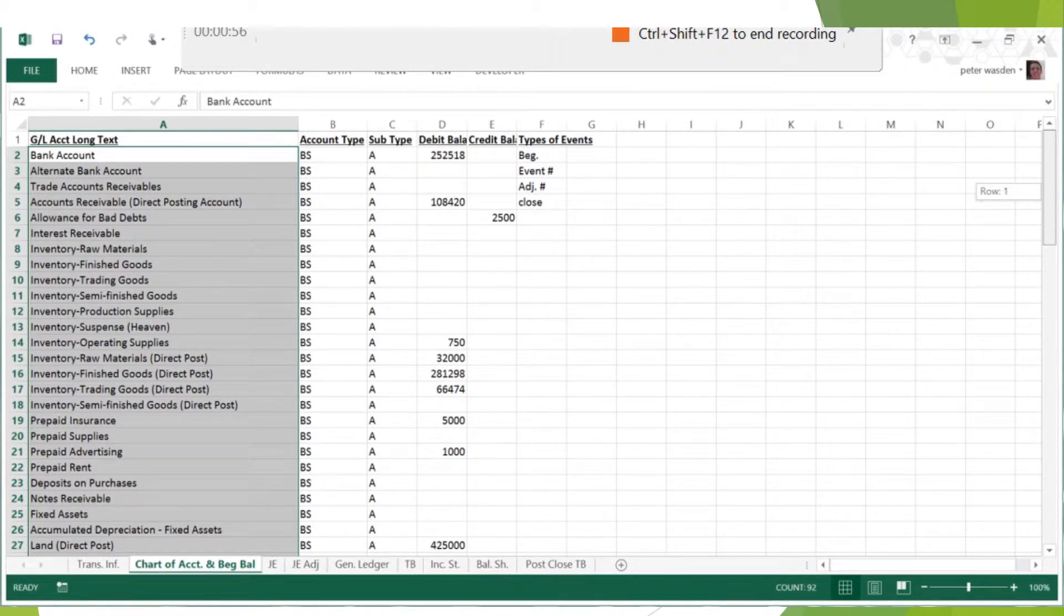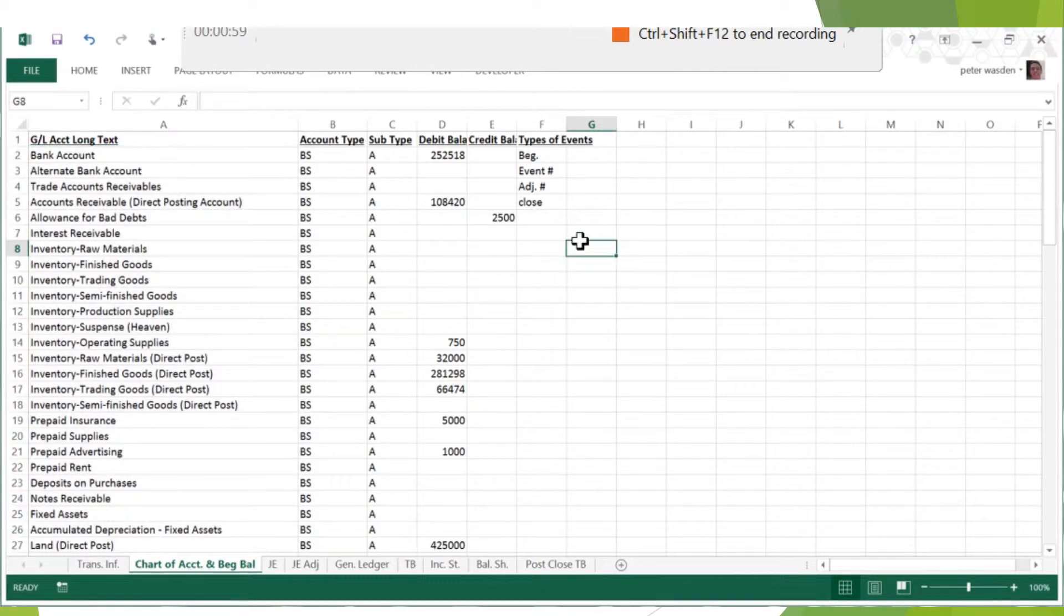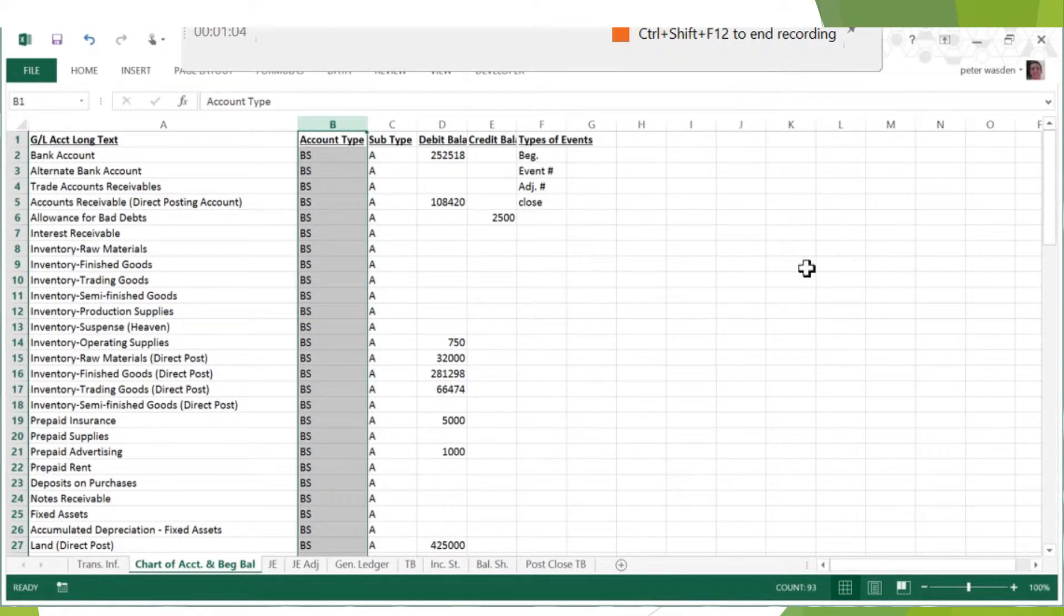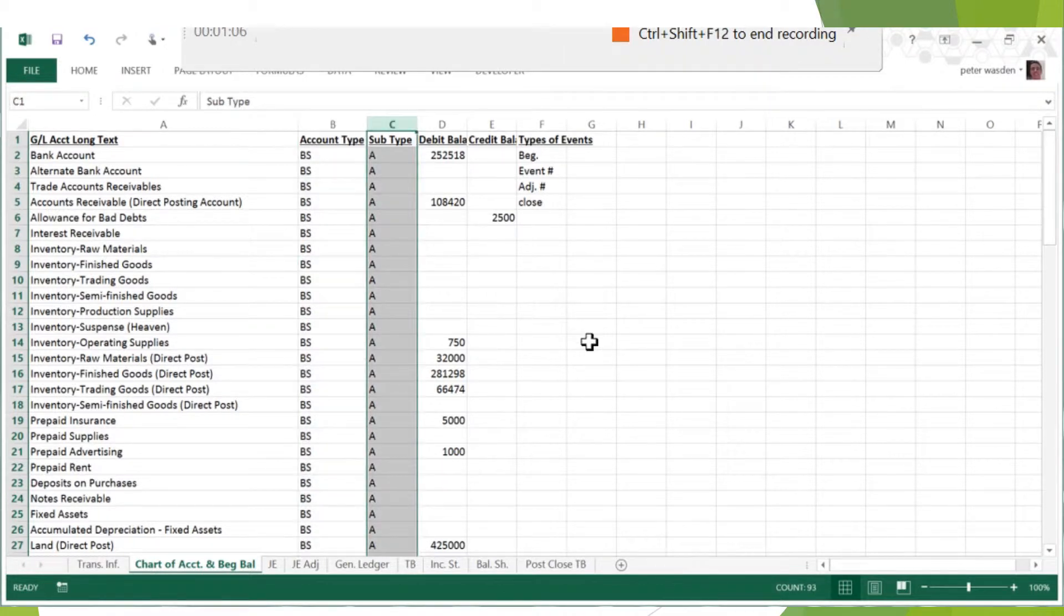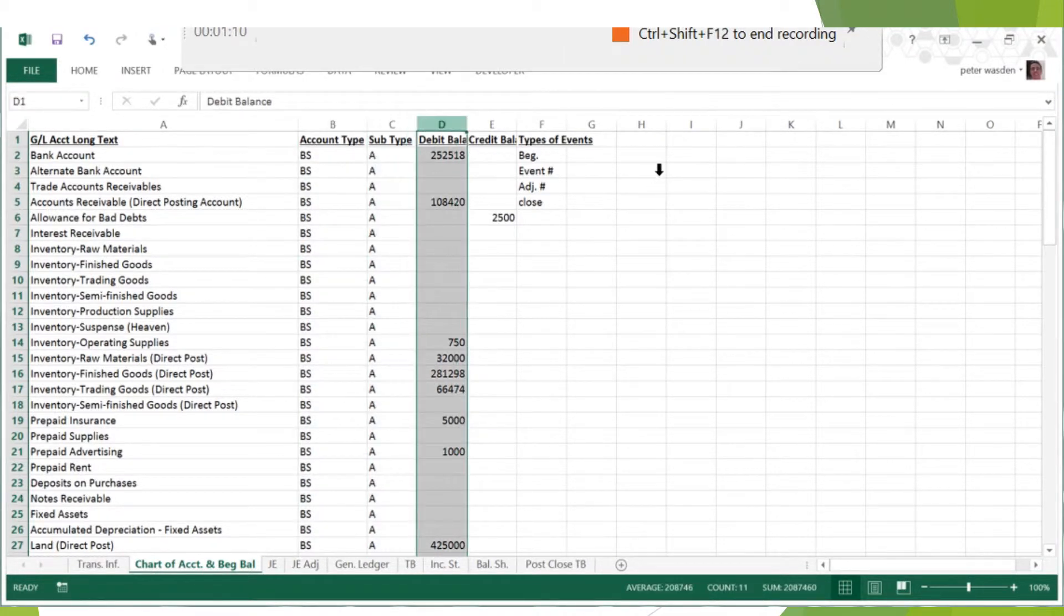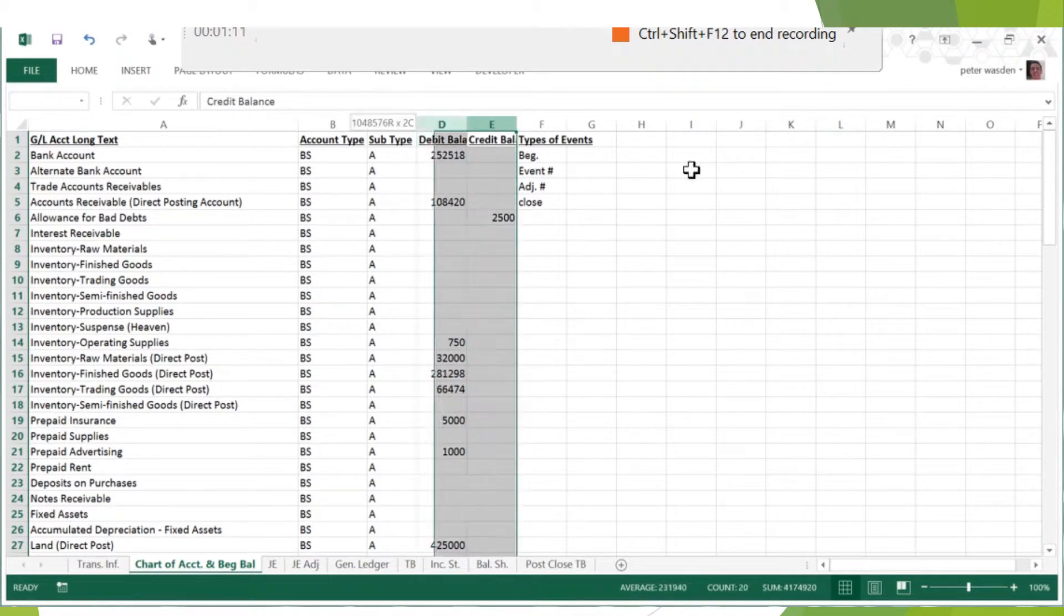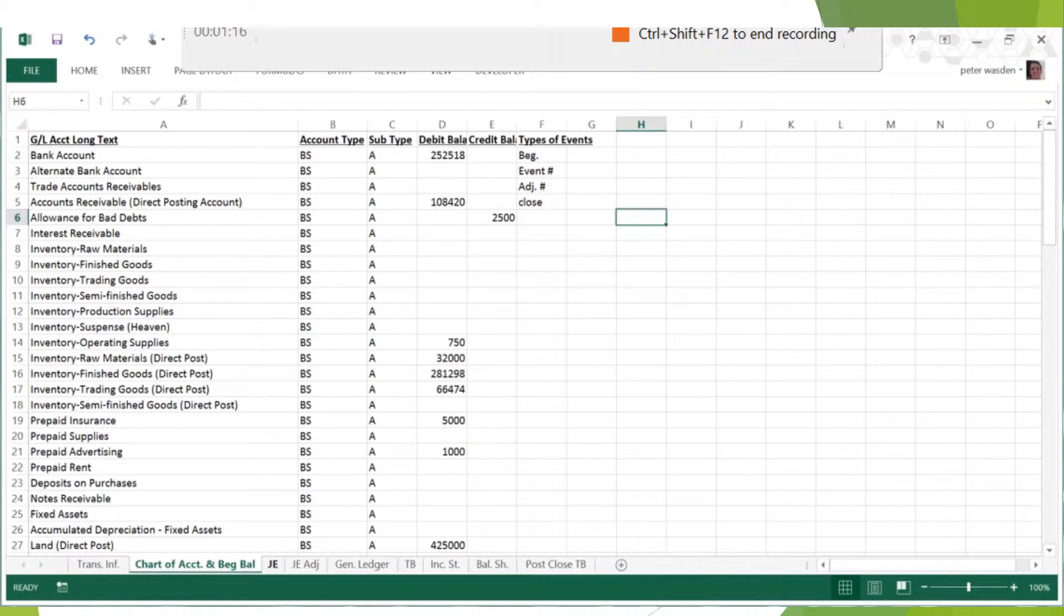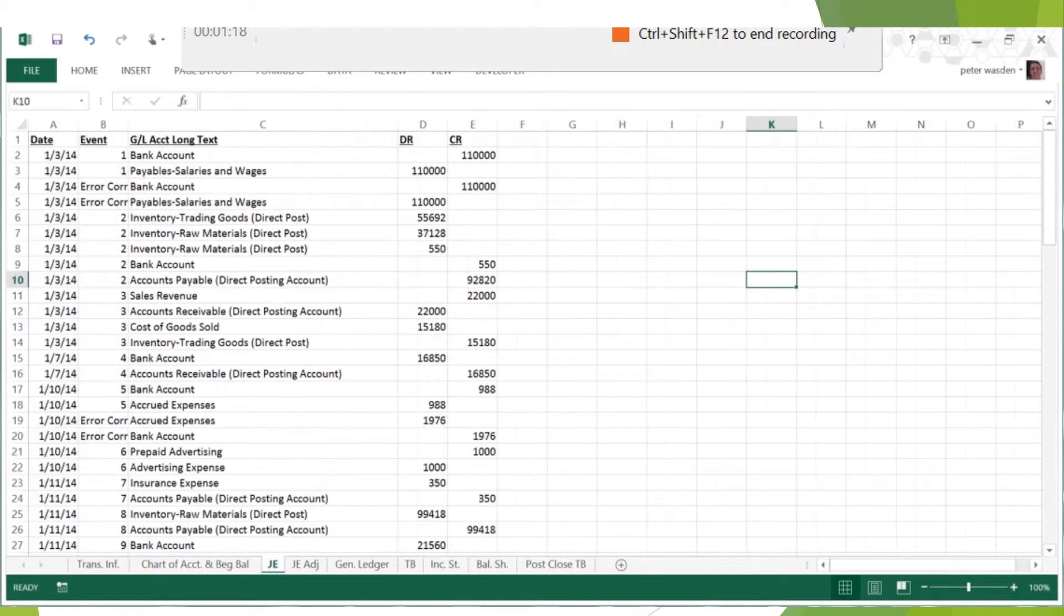So first thing first: the first thing you need to do is get all of your accounts, just find out all the names of your accounts that you're going to have and just make them set in stone. Because you're going to have all these transactions that are going to happen, and there's going to be associated accounts.